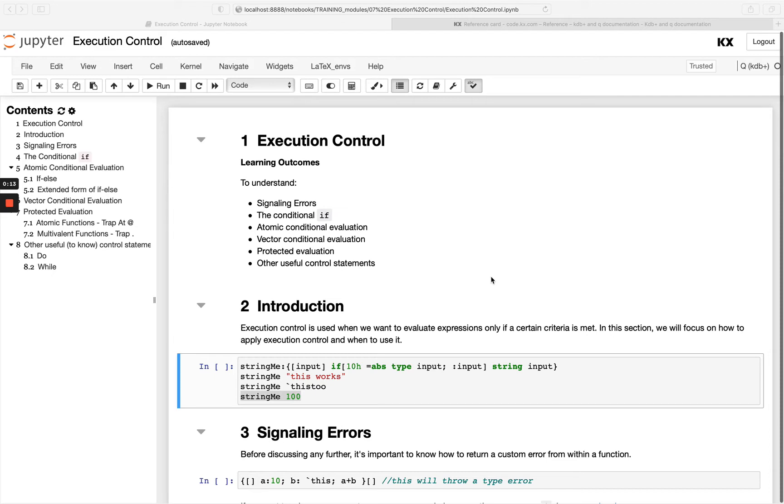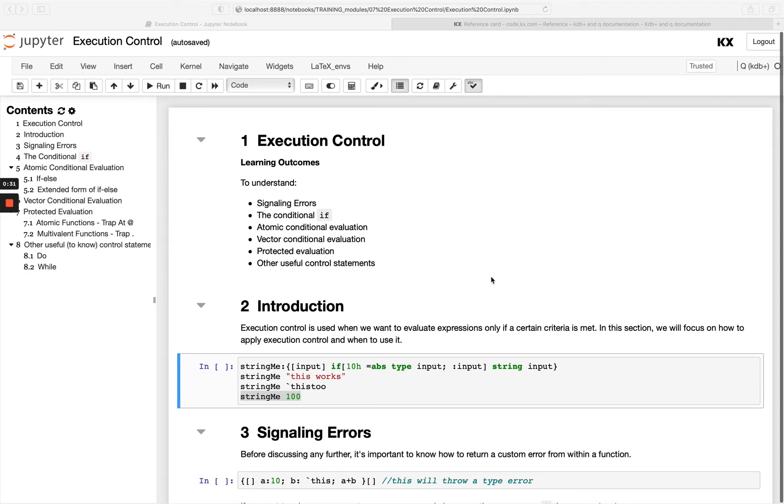We know from what we learned in our previous functions module that by default basic function application in queue provides sequential evaluation of a series of expressions. So basically if we have a function with three or four expressions, it's going to execute the first one first, the second one second and so on. In this module we'll be looking at how we can achieve non-sequential execution in queue.